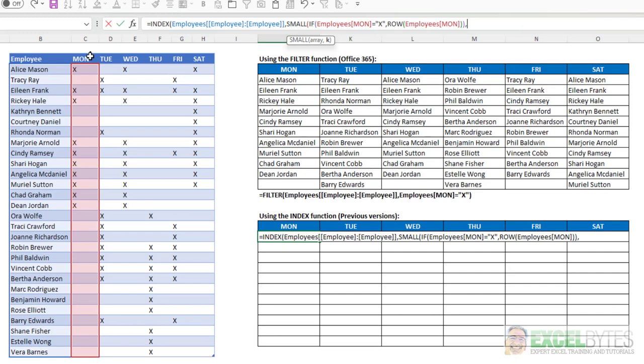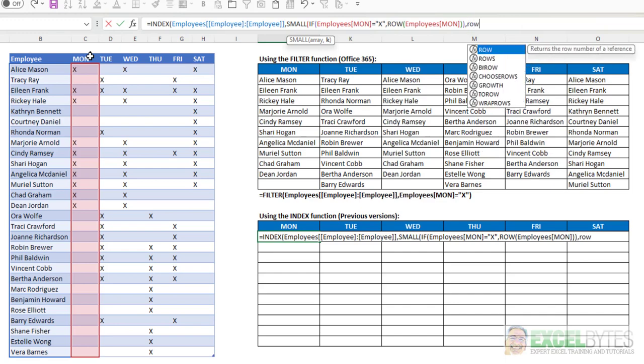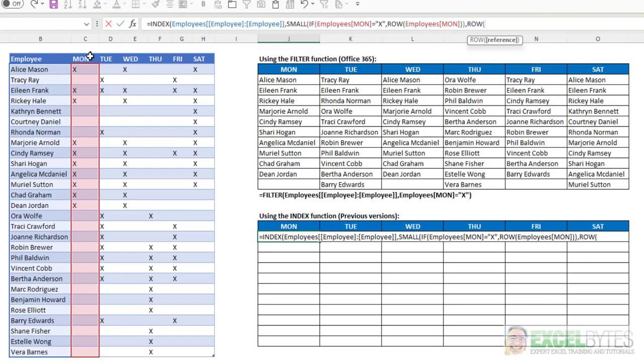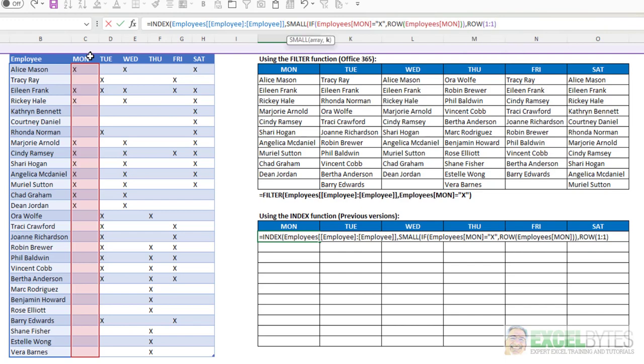What's the first smallest, second smallest, third smallest, etc., as I copy that down. And I'm going to use the row function, 1, colon, 1. That'll give me a 1 for the first small function, a 2 as I copy it down, the third smallest, the fourth smallest, the fifth smallest, etc. I'm going to close that.